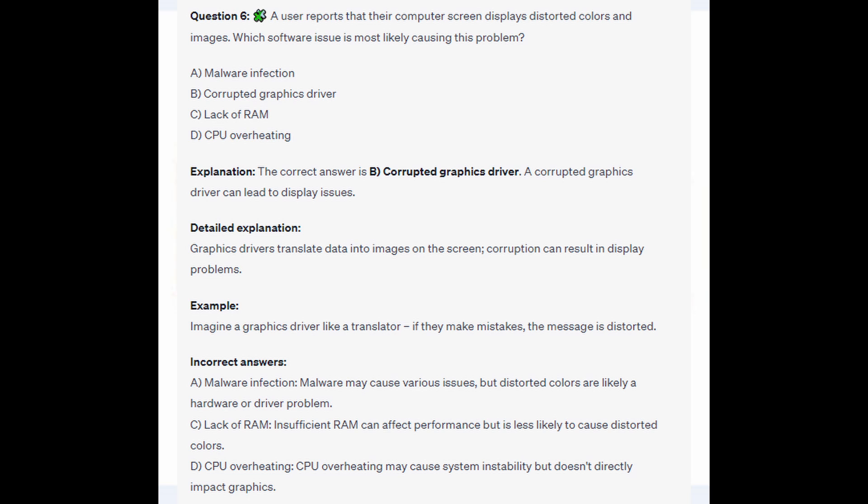For the incorrect answers: Malware may cause various issues, but distorted colors are likely a hardware or driver problem. Insufficient RAM can affect performance but is less likely to cause distorted colors. And CPU overheating may cause system instability but doesn't directly impact graphics.